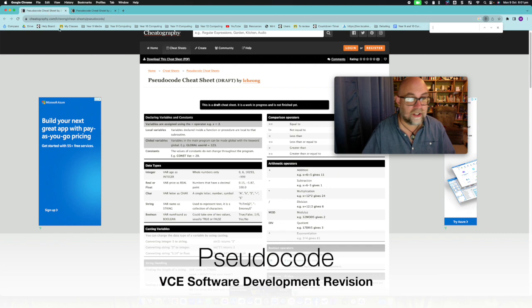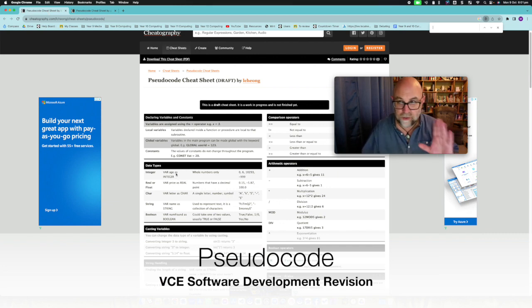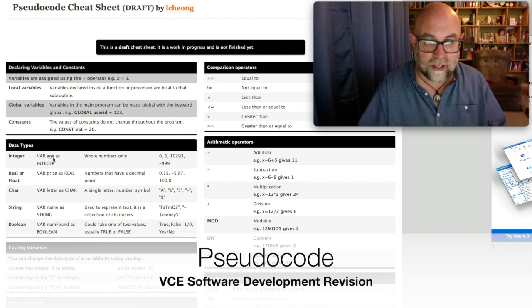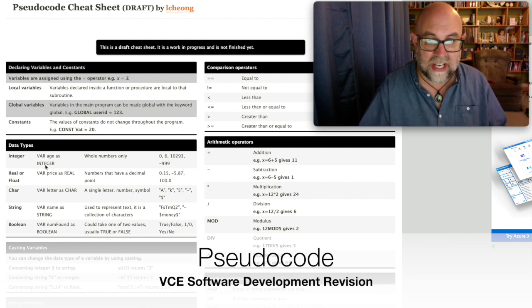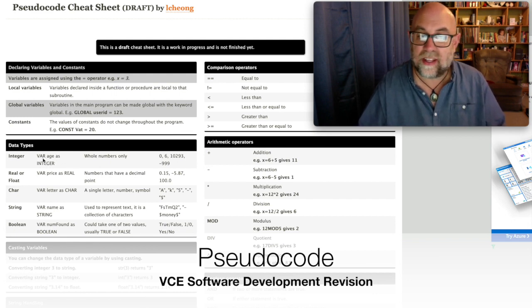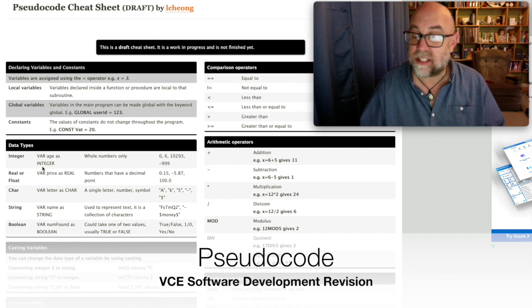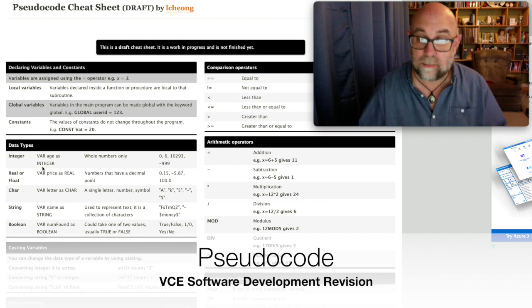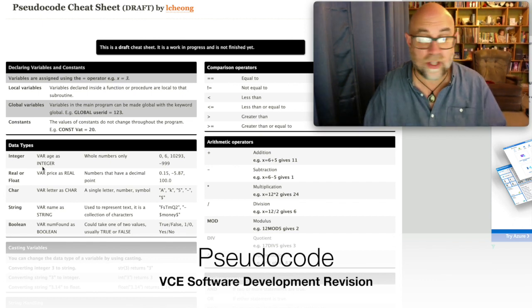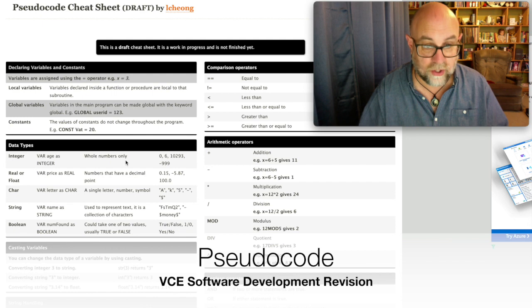So one of those things which we're actually seeing here is, and I'll zoom into this, is that we'll see the variable age as integer that the key words are typed as capitals and that's something that we see in the VCE exam so that's a good thing to observe.